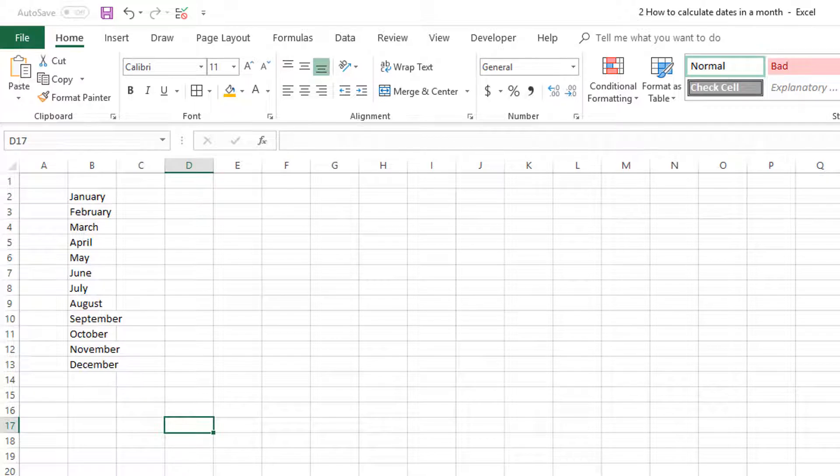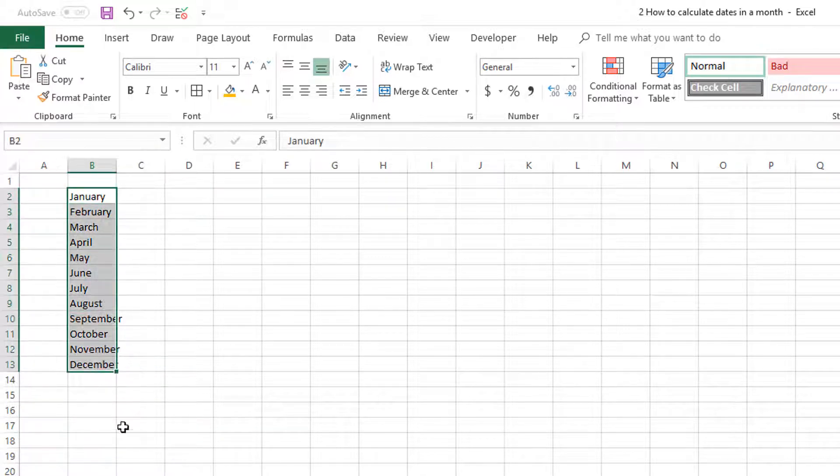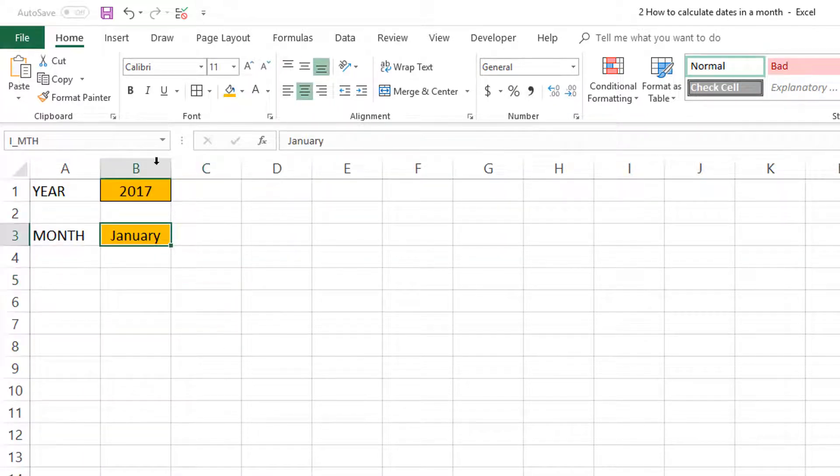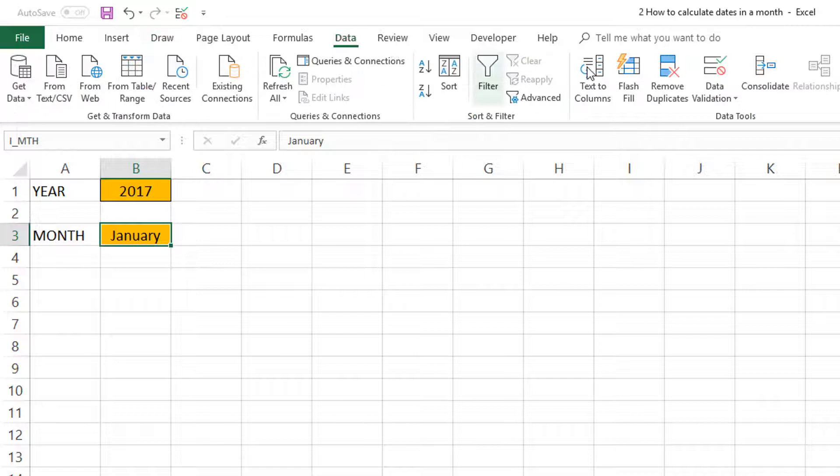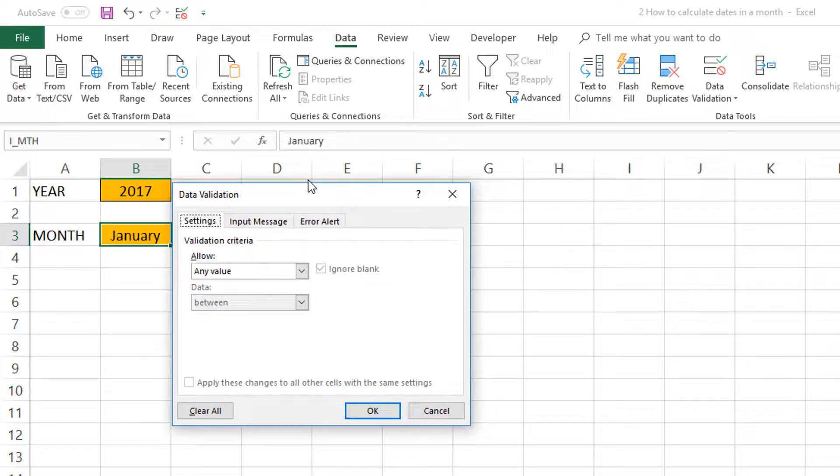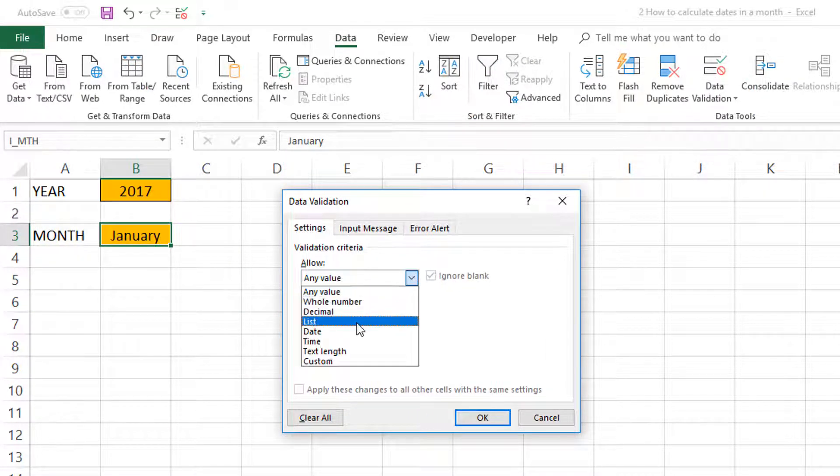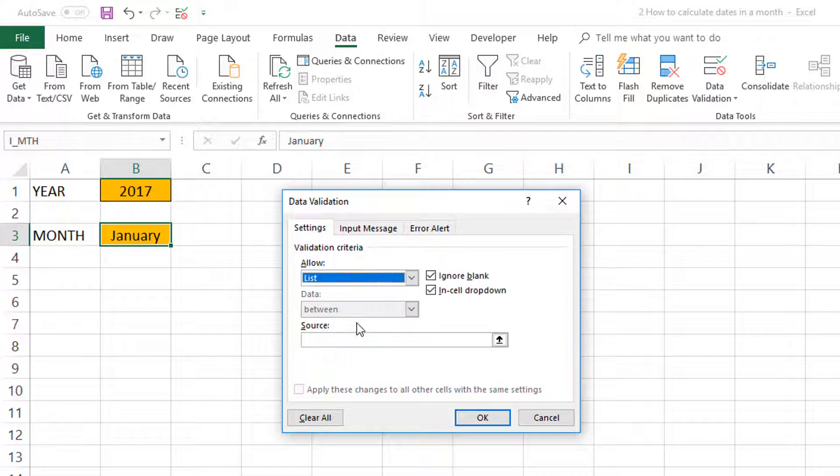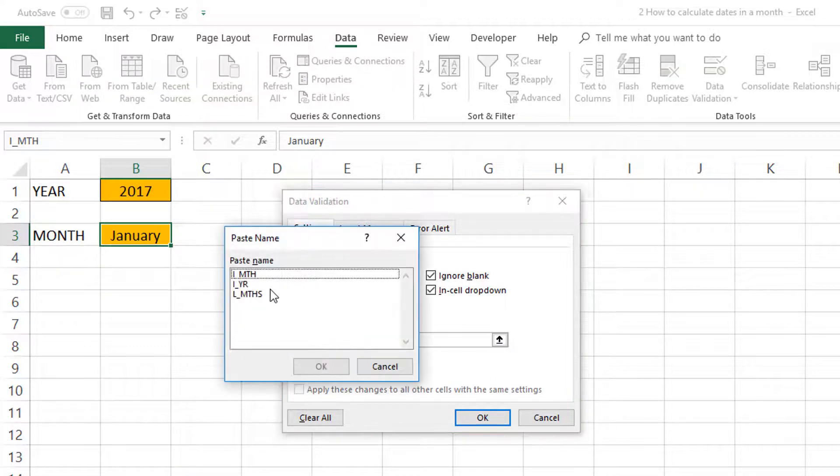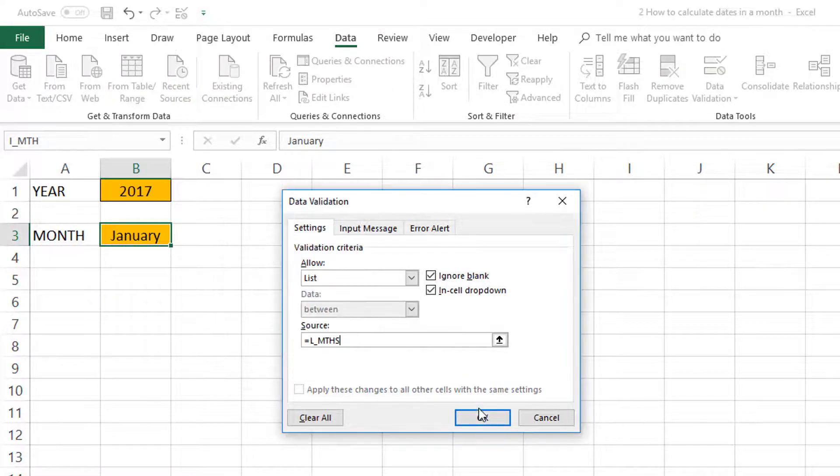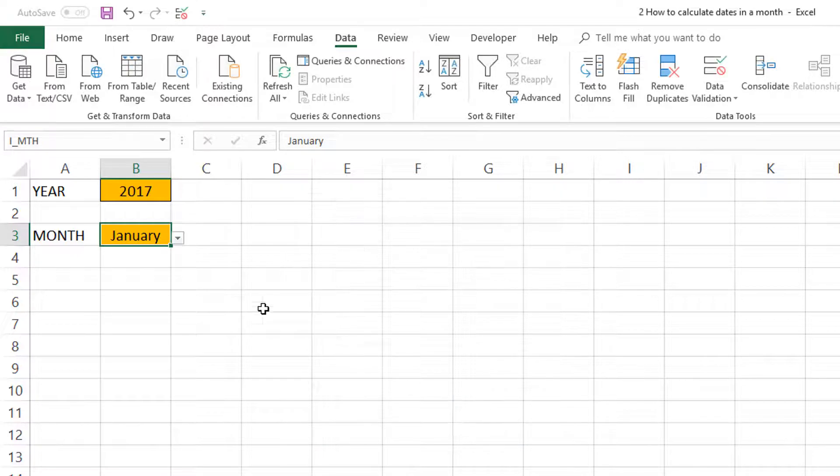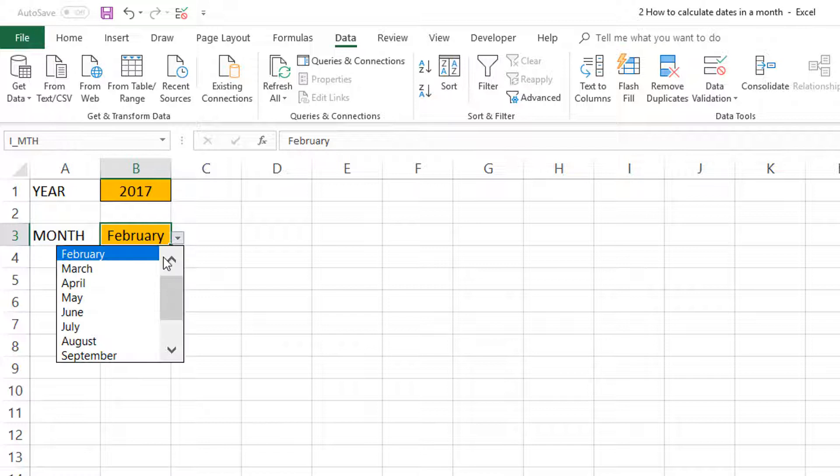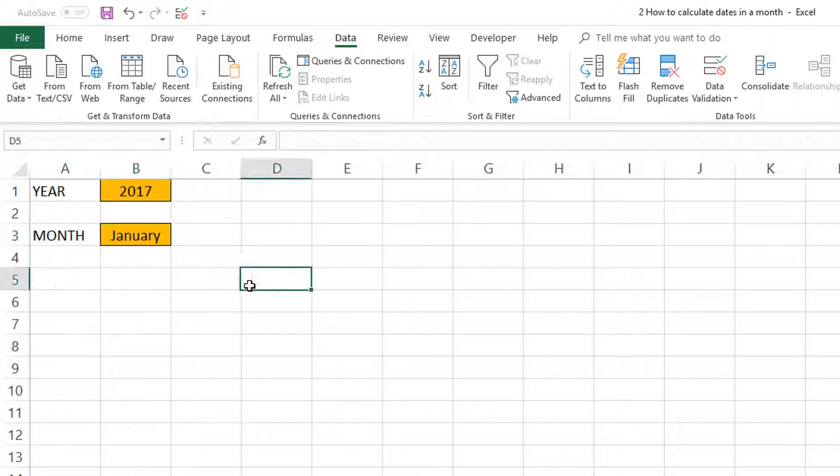Now that we have the name of the list of months, we can go back to our previous sheet and implement the drop-down validation here. This is something we have covered in a previous video, so we now have a drop-down list of month names that's pretty straightforward.